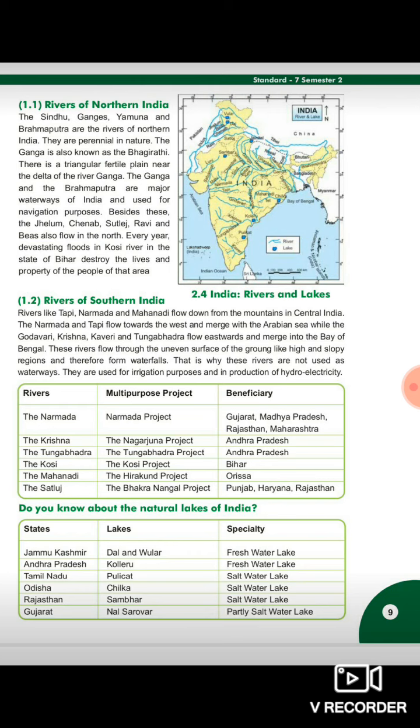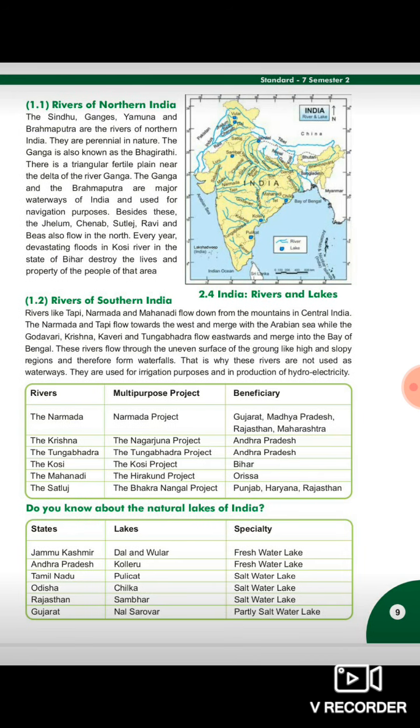That is why these rivers are not used as waterways. They are used for irrigation purposes and in the production of hydroelectricity. The water from Southern India's rivers is used for farming and also for producing hydroelectricity.